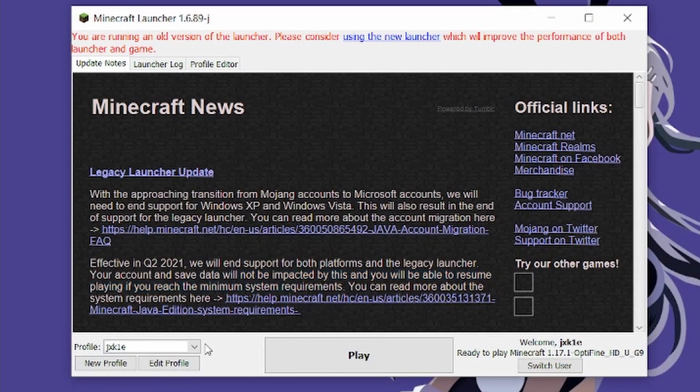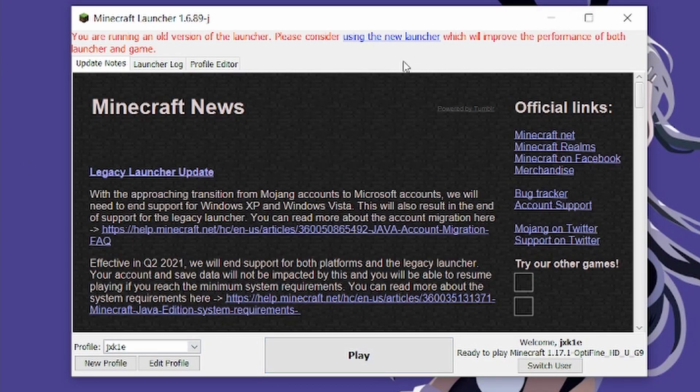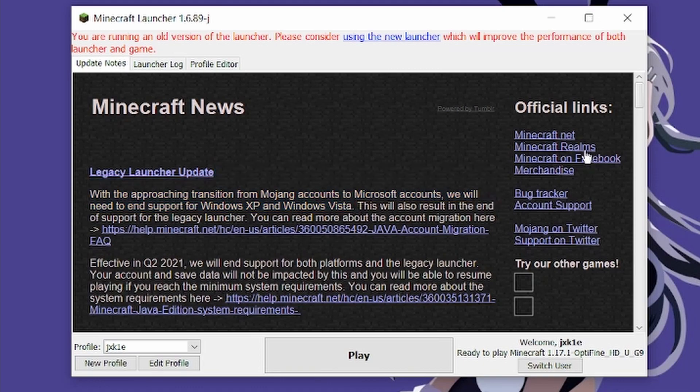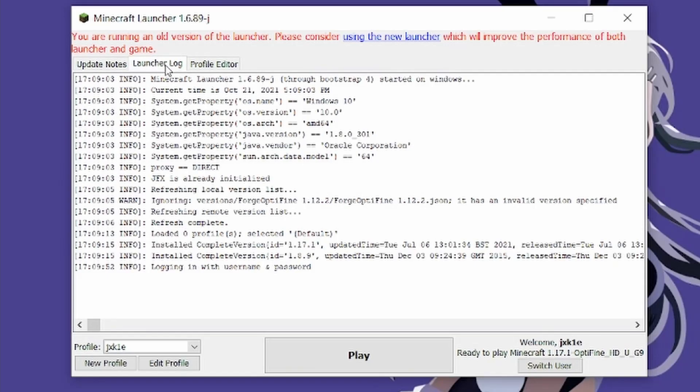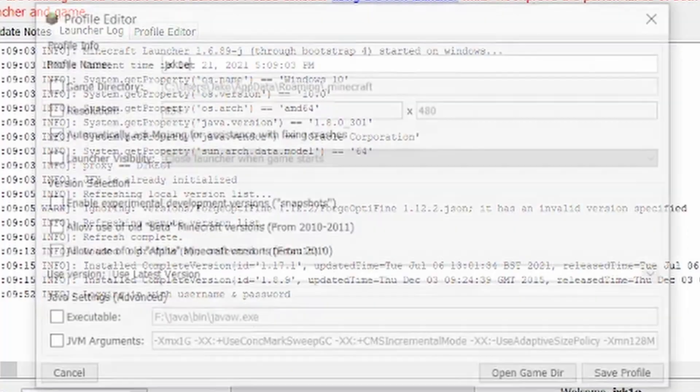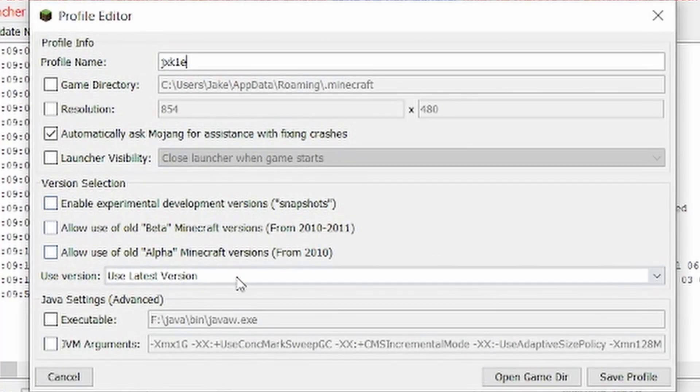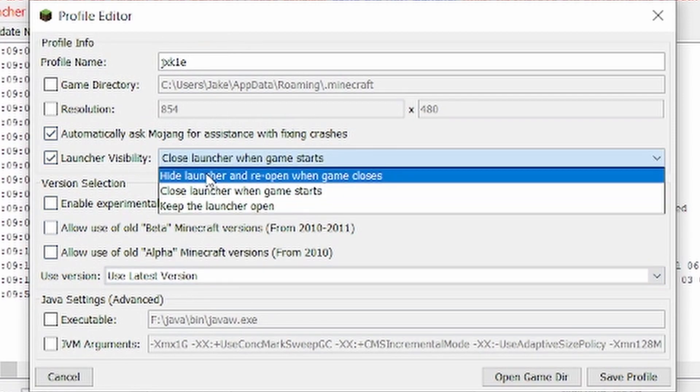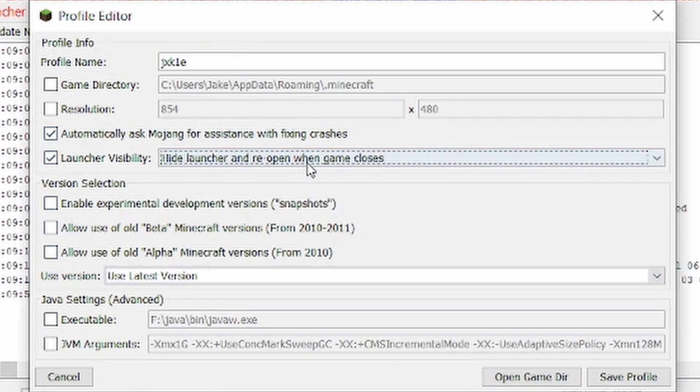This launcher will not work anymore on this page, but we'll ignore that. Go to Launcher Log. What you want to do is go down here to Edit Profile, and you're going to tick Launcher Visibility and change that to hide launcher and reopen when game closes.